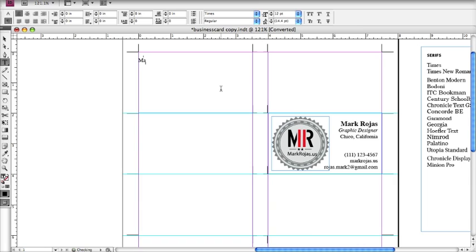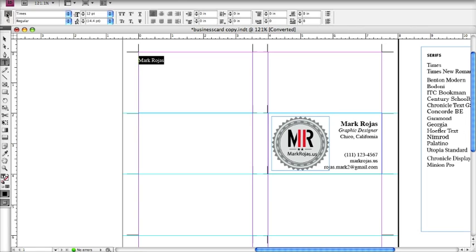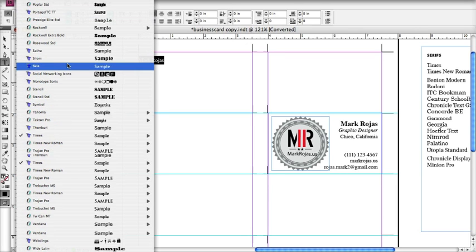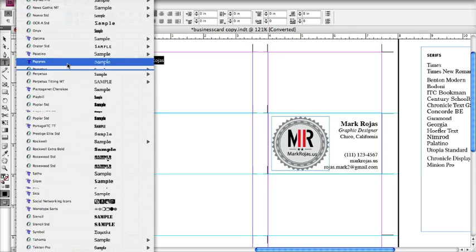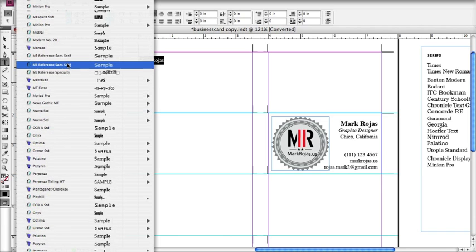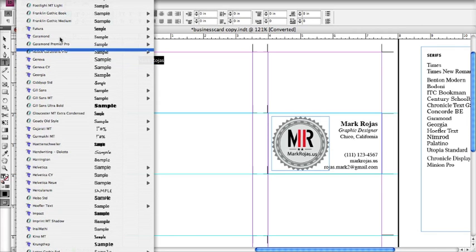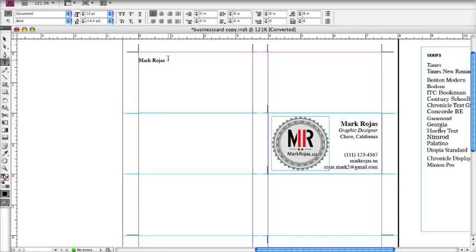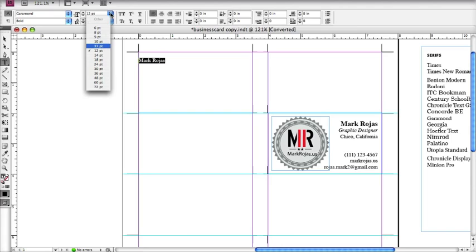Hit return once to give your name some space. I'm going to put emphasis on my name and also change the typeface I'll be using for this business card. Instead of Times, which is the default on my computer, I'm going to select Garamond. It's important that you stick with one font for such a small piece of work.